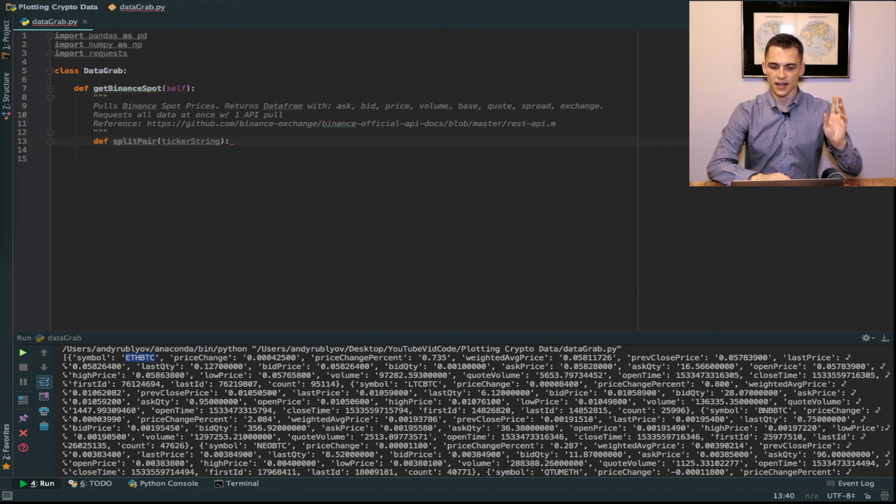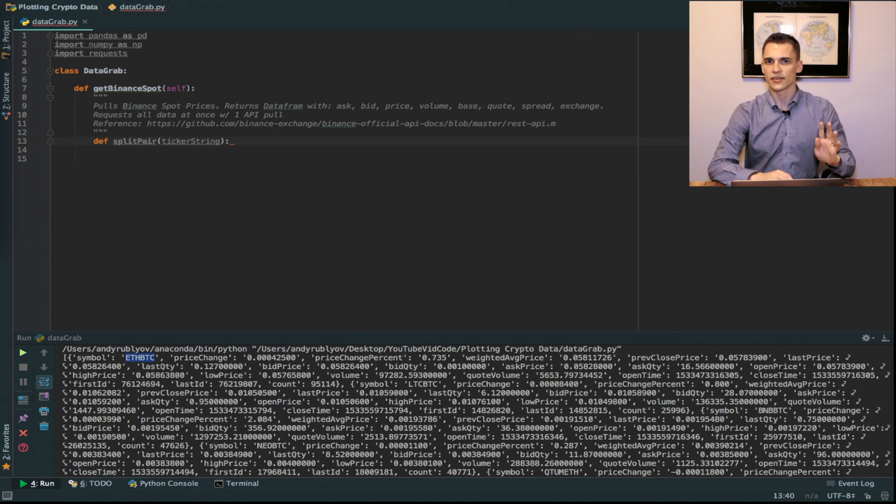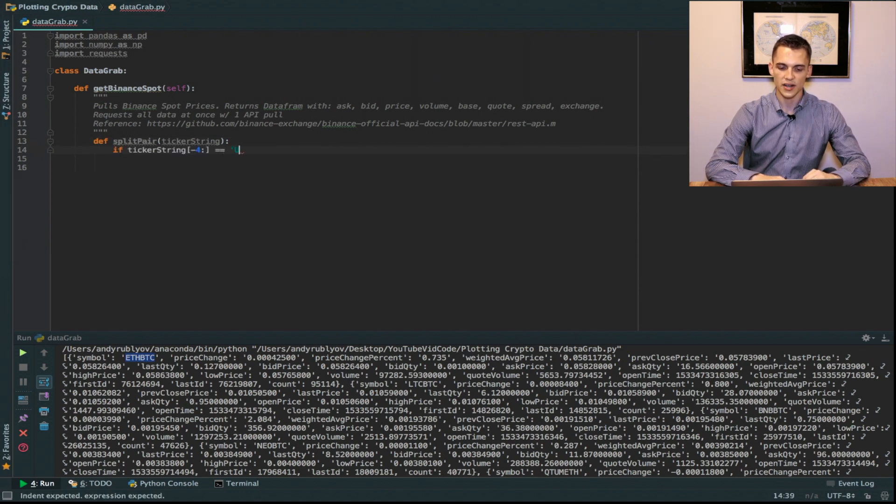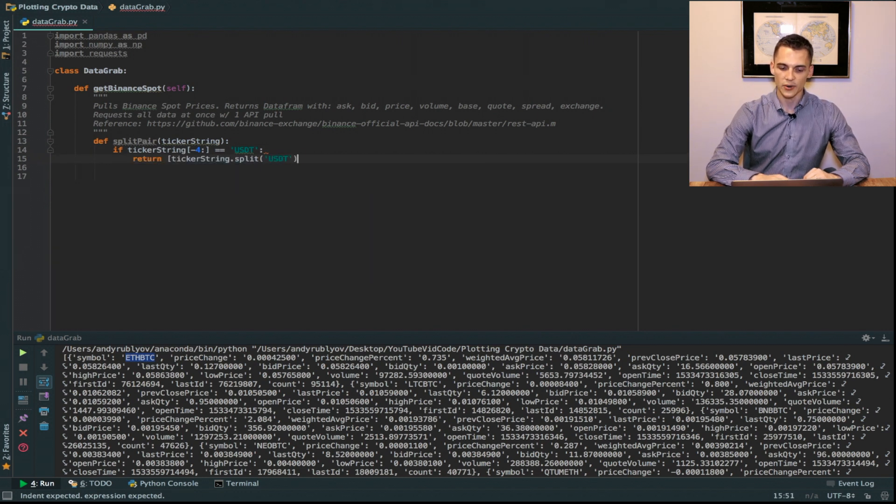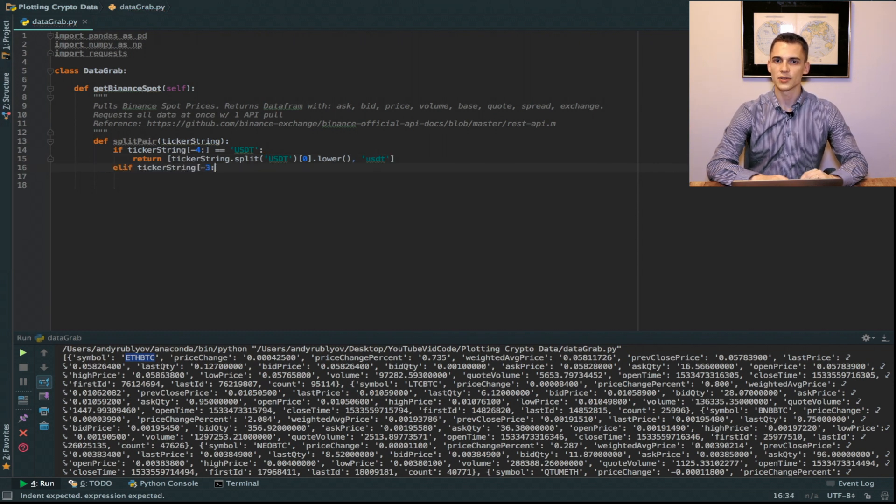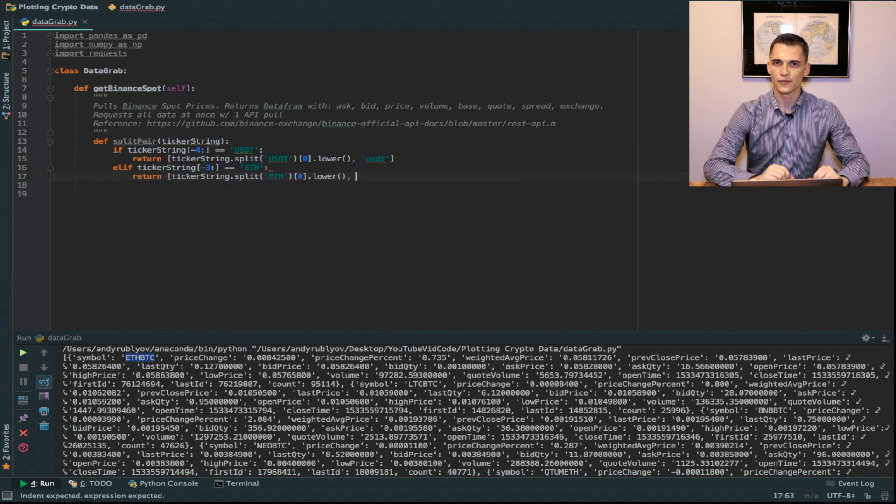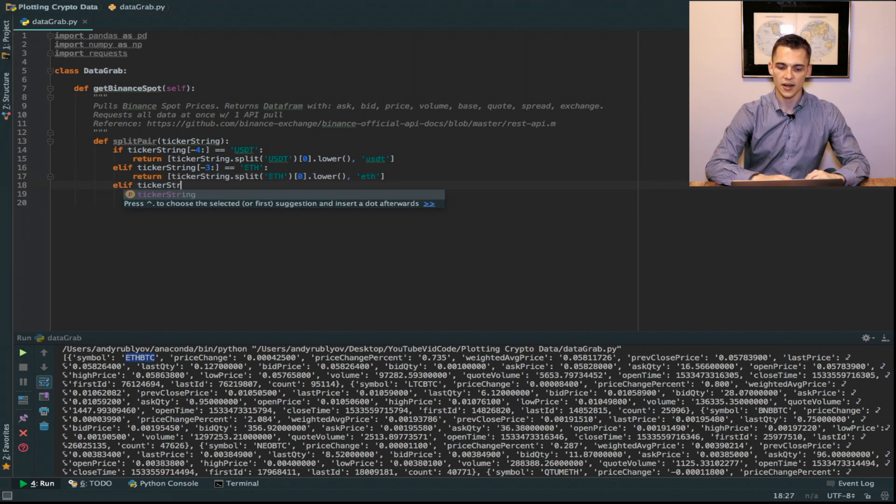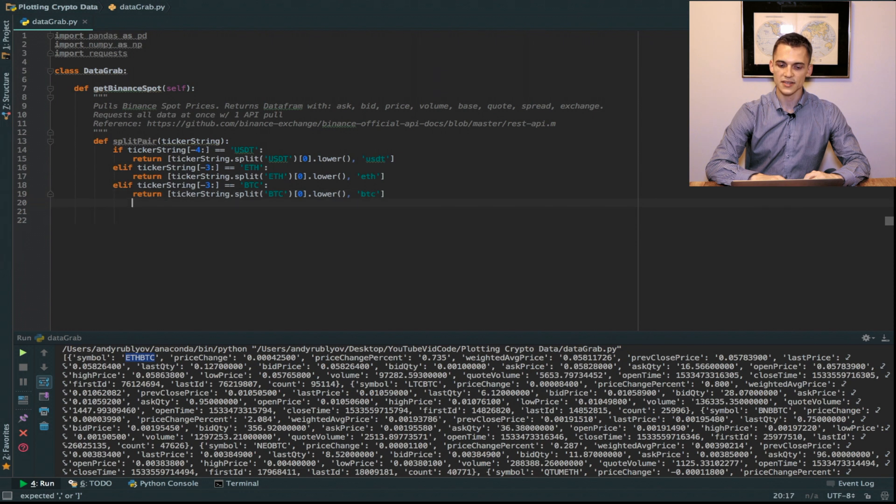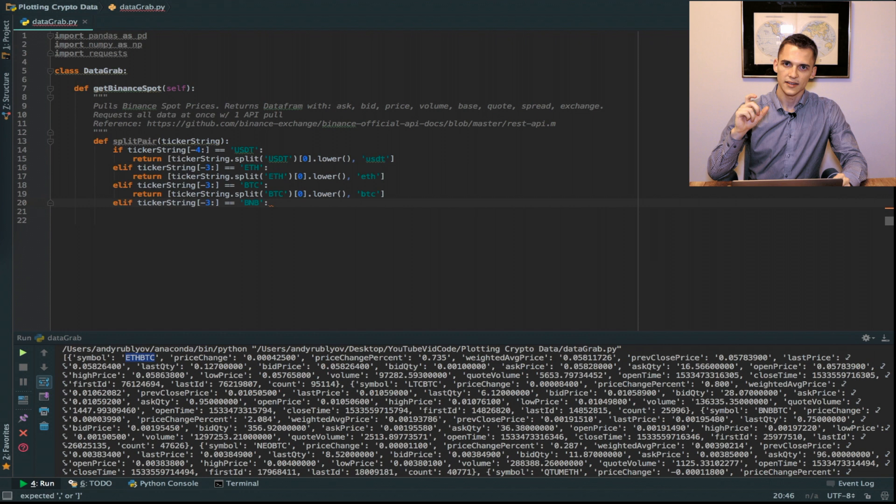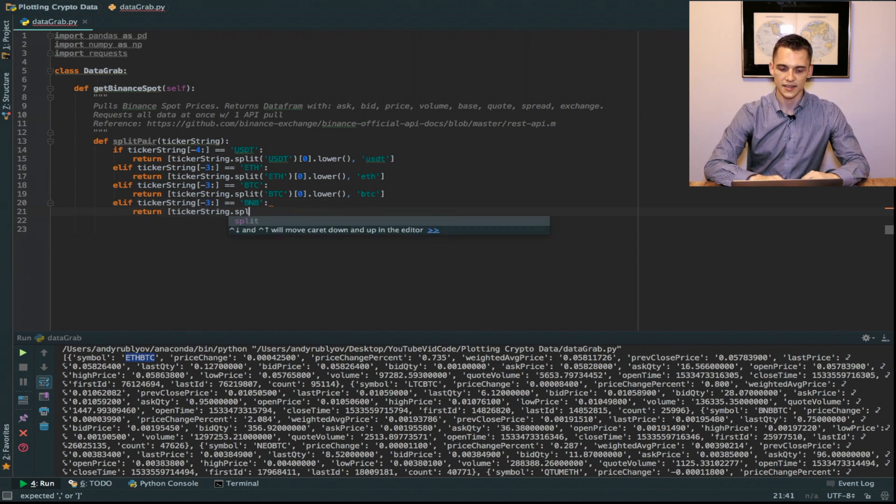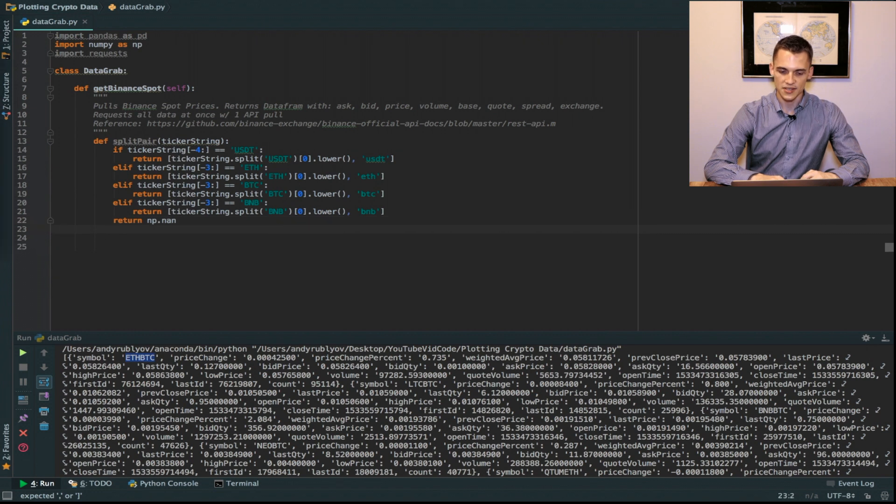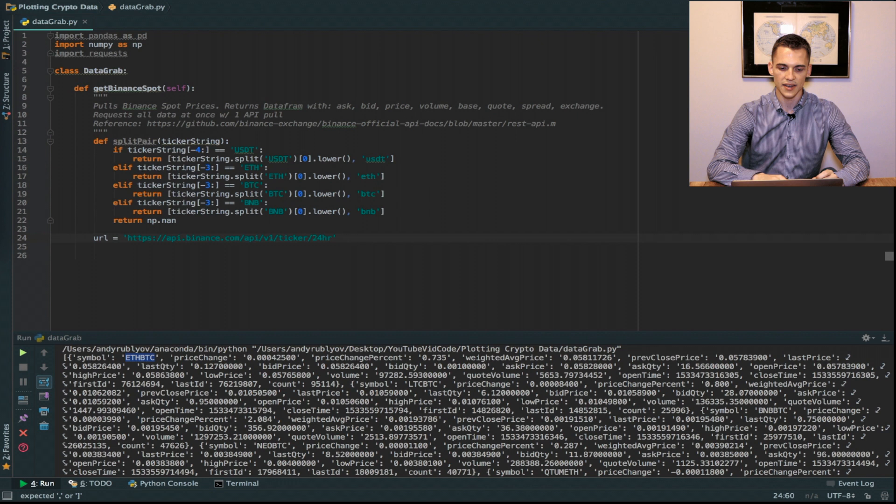ETH, BTC and BNB. Those are the four base currencies that everything is priced at on the Binance market. For my case, if the ticker string ends with USDT in the last four characters, I'm going to return the first occurrence of that split which is the quote, and then add the base right after that for the second part in the list. Same thing for ETH - I'm going to split ETH in the last three characters, keep the first occurrence which is the quote, then add ETH as the second position in that list. I'm going to do the same for BTC and BNB. And then if nothing happens, I'm just going to return np.nan.